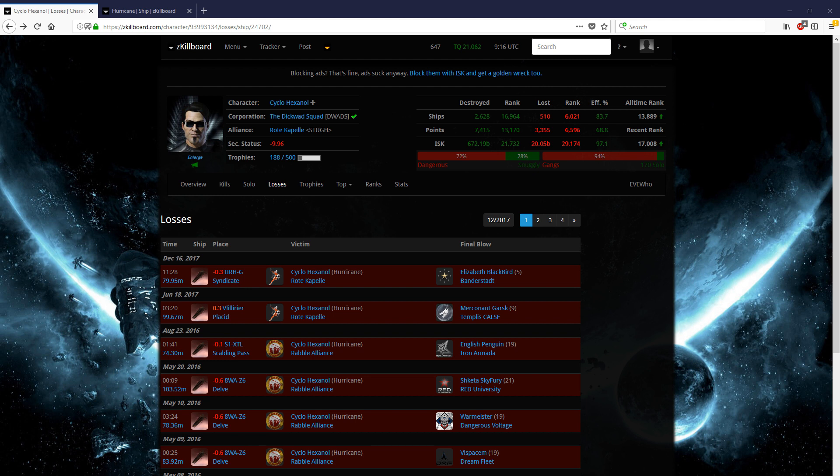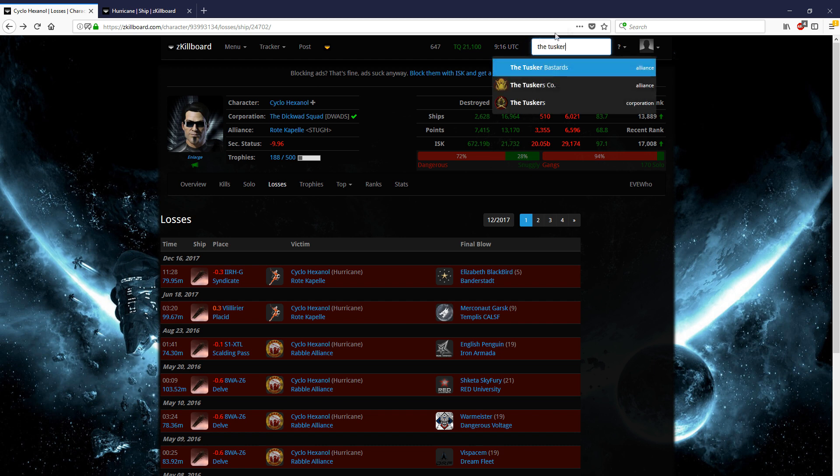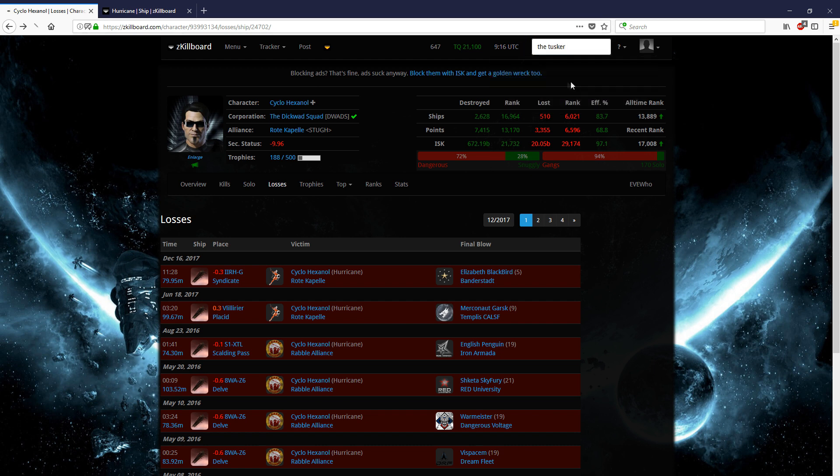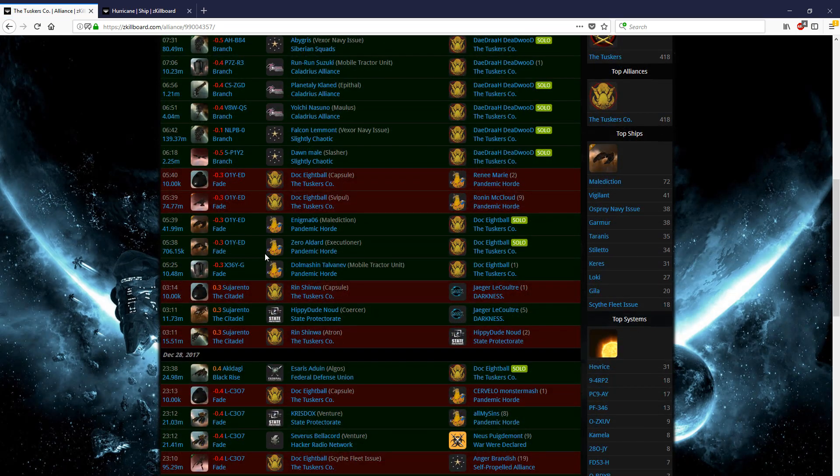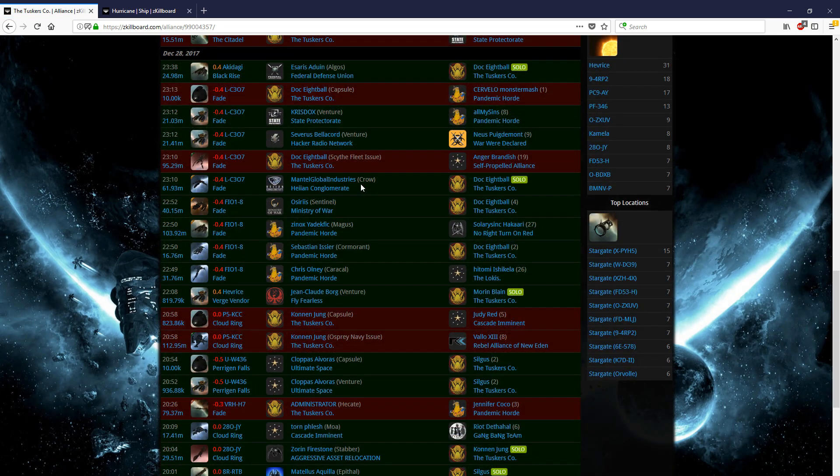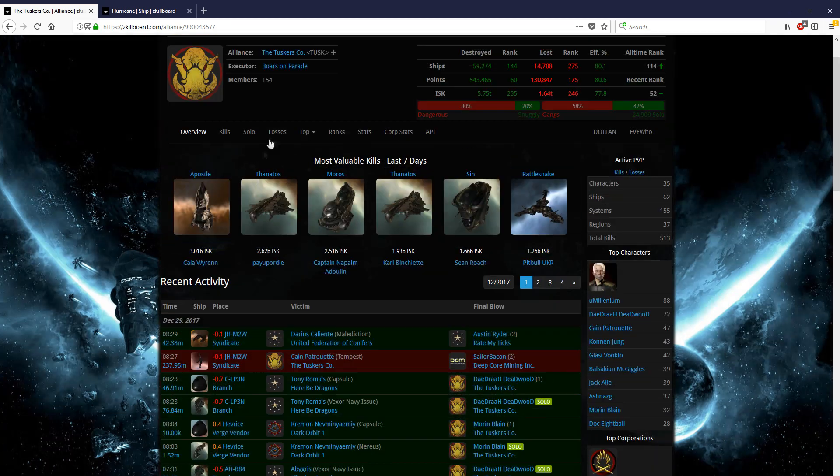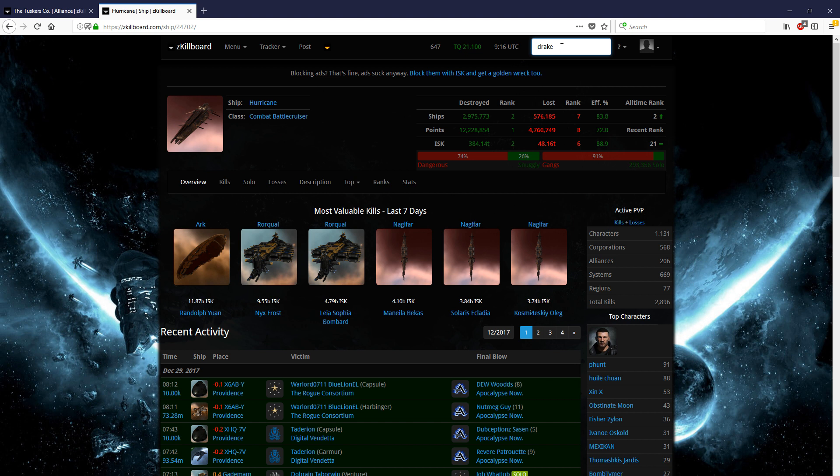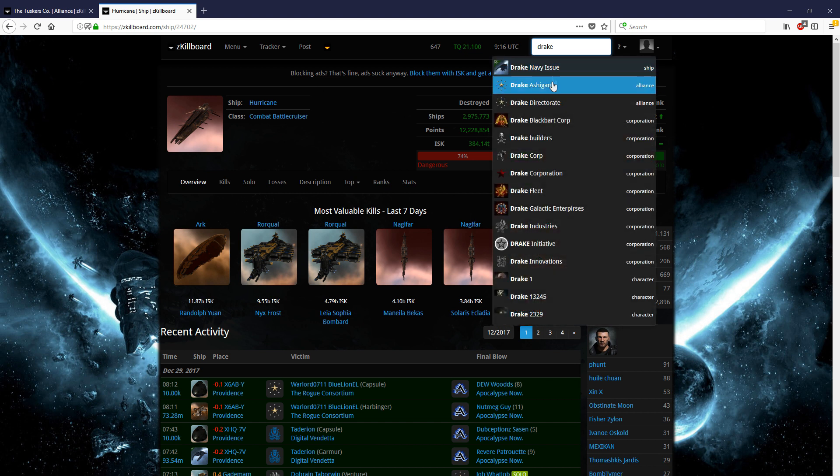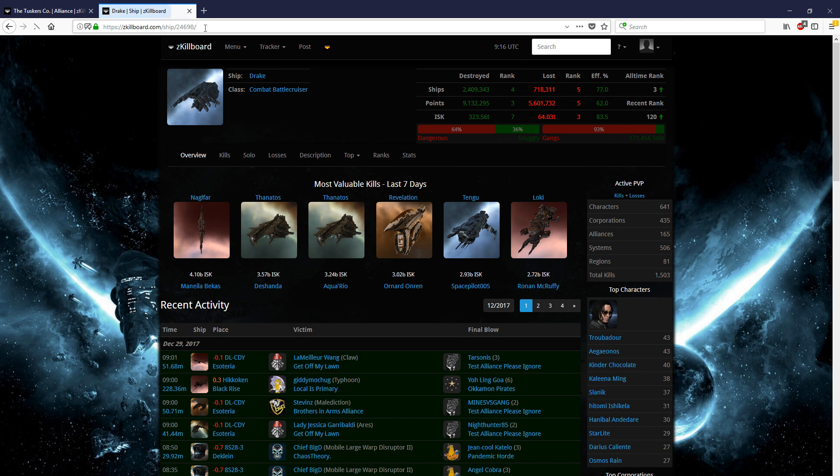Another fun little tag that we can use for doing these searches is actually an alliance tag or a corporation tag. We know that the Tuskers have been recently flying around in some nano-kiting drakes, and let's say we want to find that fit. We're going to look for the Tuskers right over here, and we're going to click on the alliance. We could scroll through this and maybe find a drake after a little while, or we could go to the losses, but it'd just be a lot easier to go over here and type in drake.